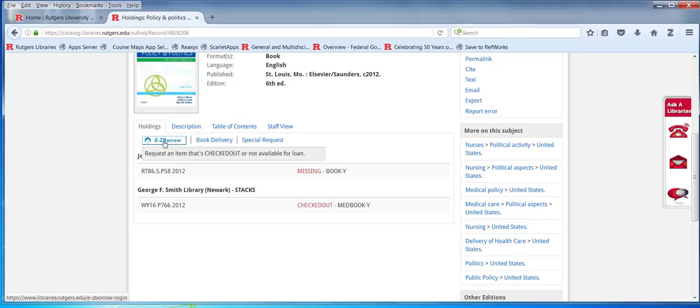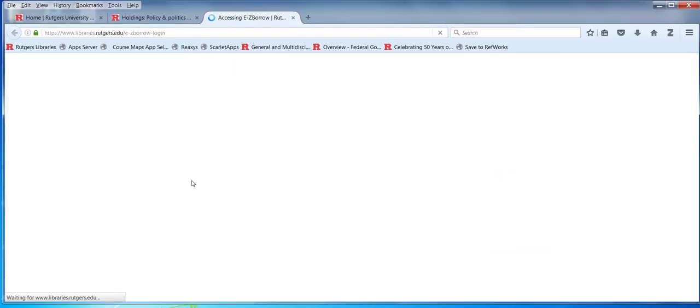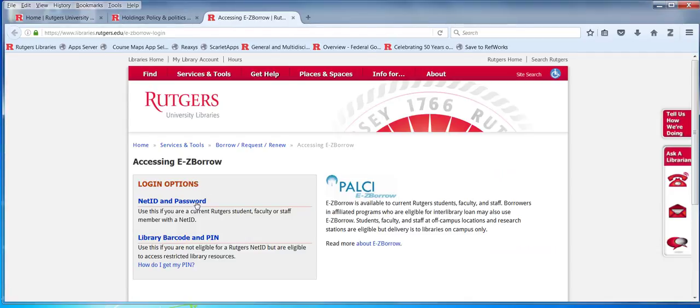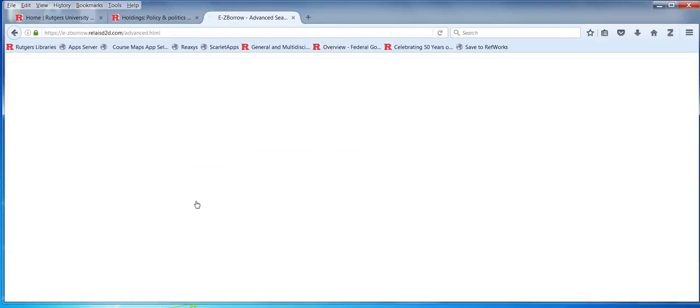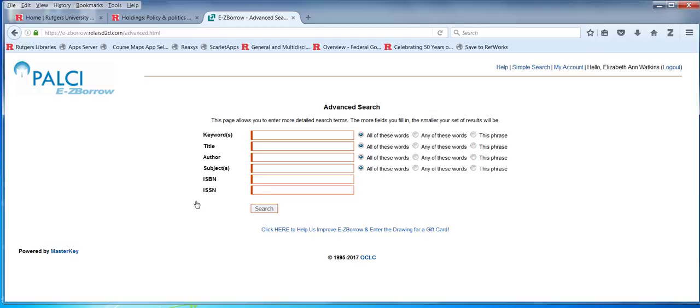Now you see the EasyBorrow icon here. The system knows that this is your only opportunity, so we can click here and sign in. EasyBorrow is a cooperative borrowing arrangement for books that Rutgers participates in with academic libraries in Pennsylvania. There are a growing number of out-of-state libraries participating. Rutgers was the first. There's also Seton Hall, West Virginia University, and Rowan.